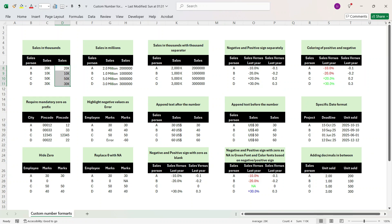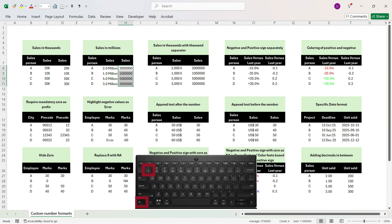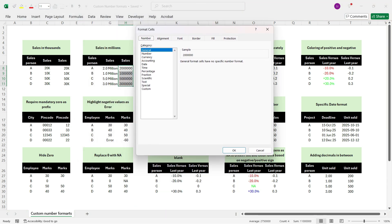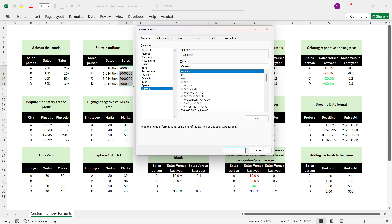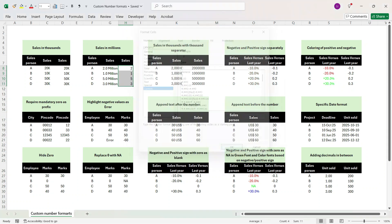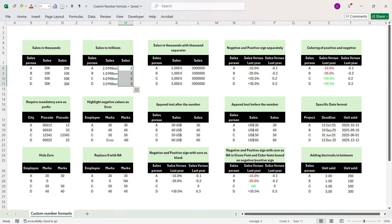Let's move to the next example. Here we want to convert sales into million places and suffix with 'million'. Select the cells, press Control+1, and go to Custom. Delete 'General', write zero. If you add one comma it converts to thousands; if you add another comma it converts to millions. Press OK and you see the number has been converted to million places.